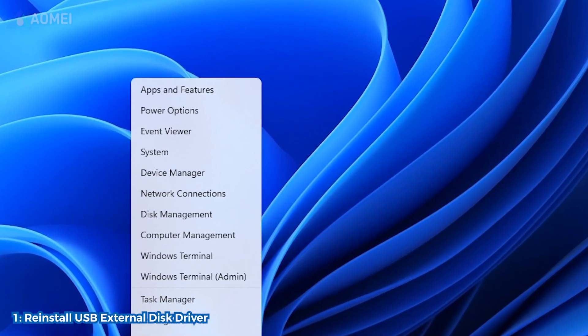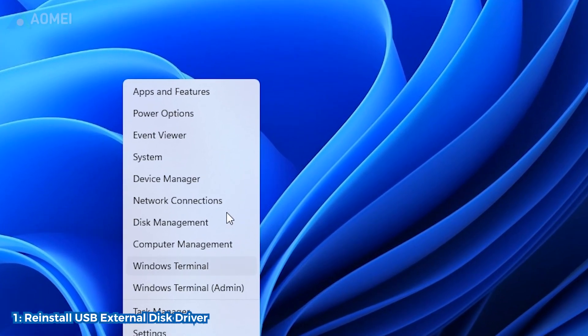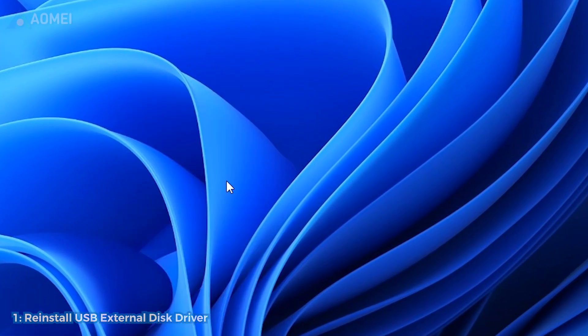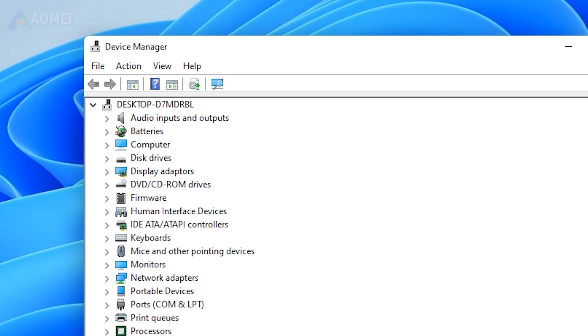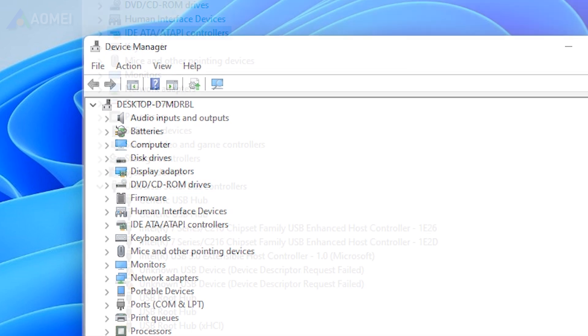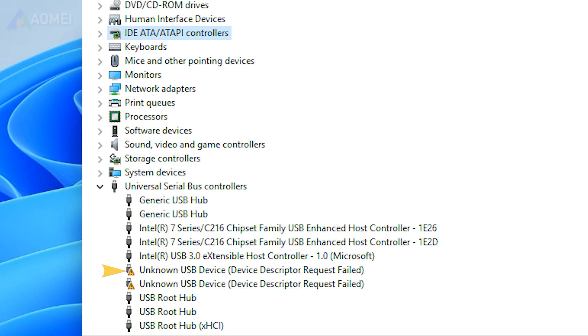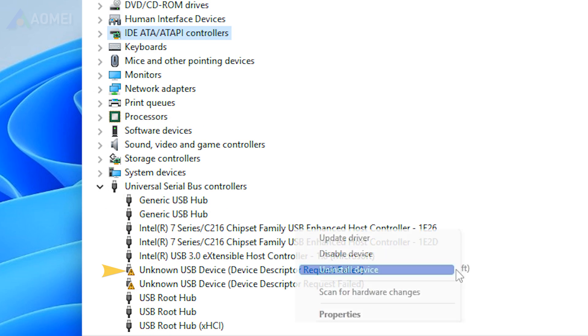Open Device Manager. Then, locate the problematic USB external hard drive. Right-click on the unknown USB device and choose Uninstall Device.